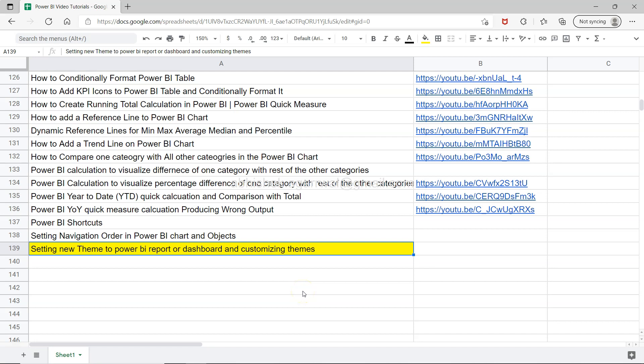Hello and welcome to the new Power BI tutorial video. In this video I'm showing you how you can set a new theme to your Power BI report or dashboard and also how you can customize it. If this is one of your needs and you're looking for information as a beginner, then this video is for you.